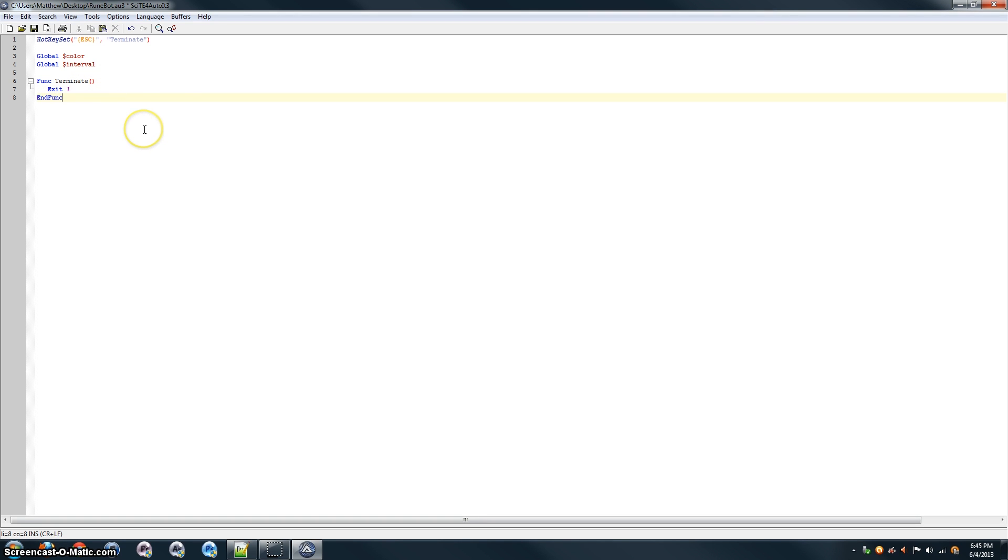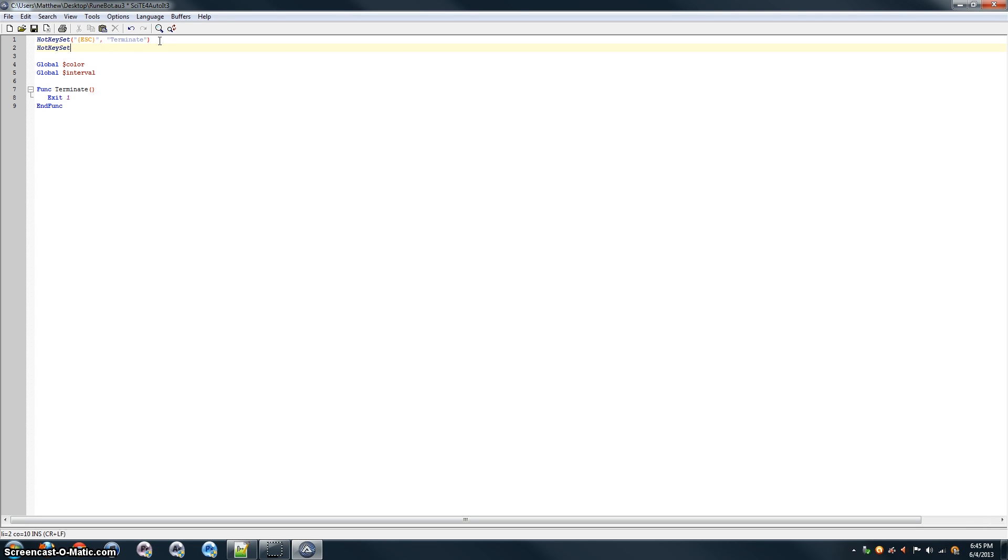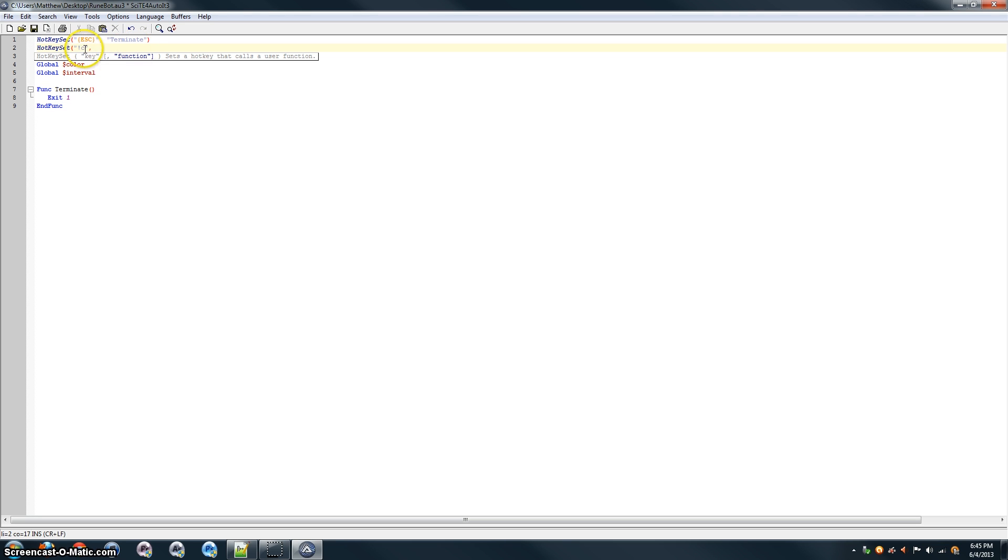Alright, the second function we're going to use is getColor. So, we're going to write a function to get the color after setting a hotkey. So, we'll say alt-C. In AutoIt, alt is denoted by an exclamation mark. So, exclamation mark C, same thing as alt-C. So, whenever anybody presses alt-C, it'll run this function that we put in here. So, we'll name the function getColor.